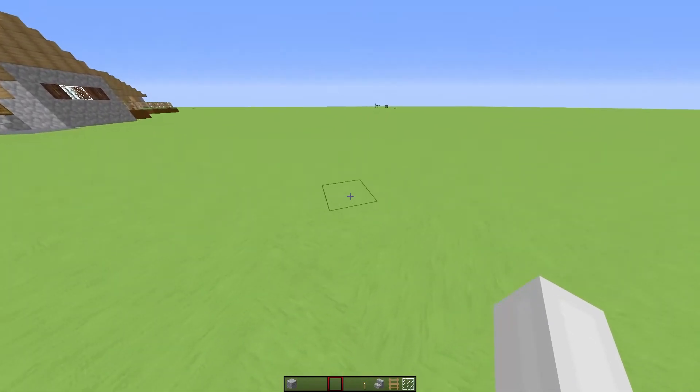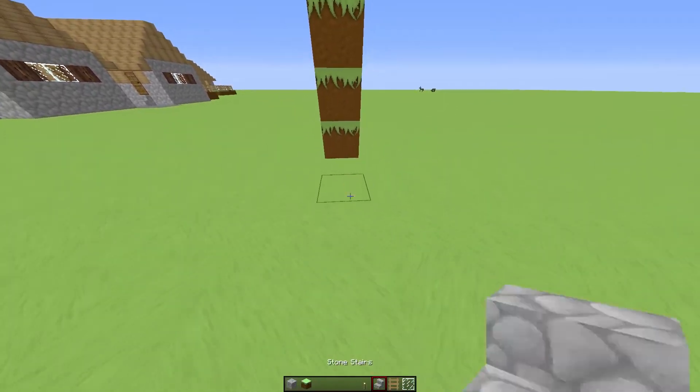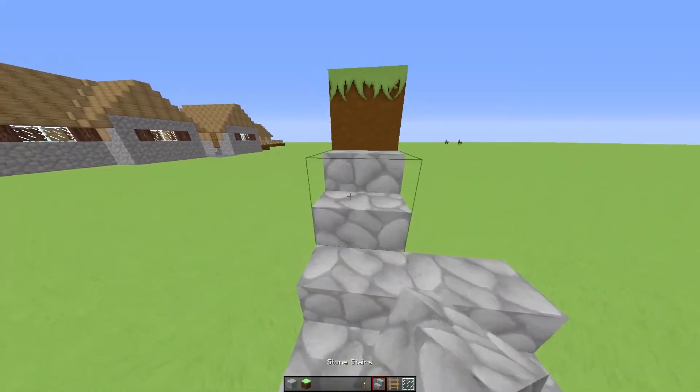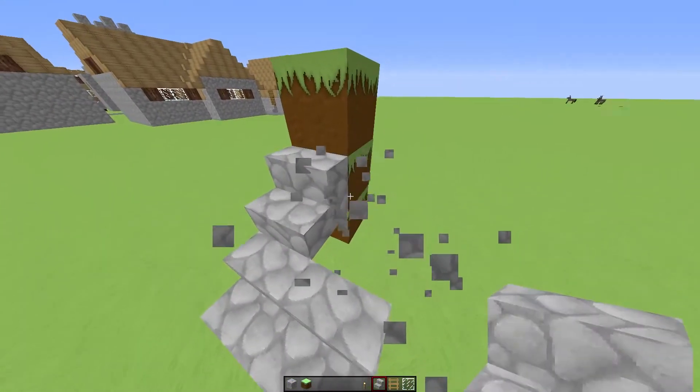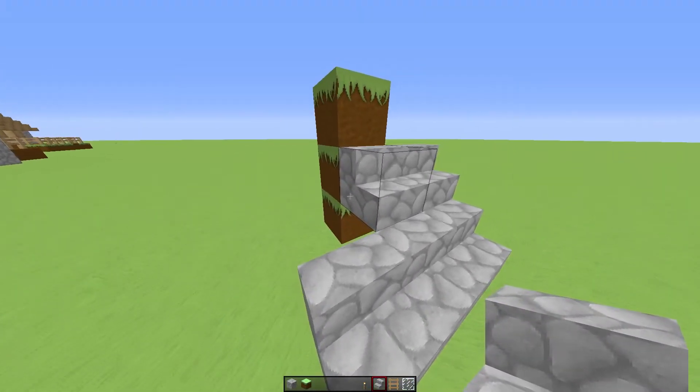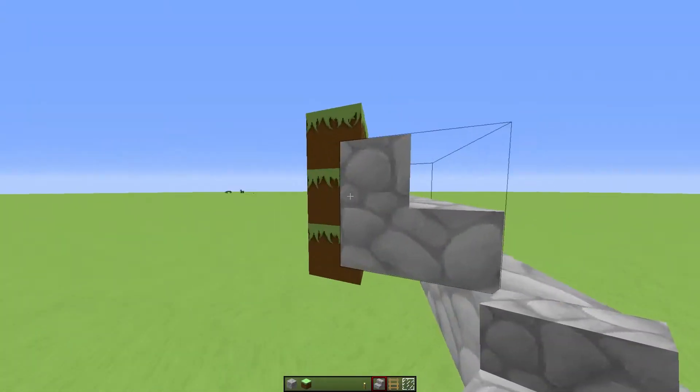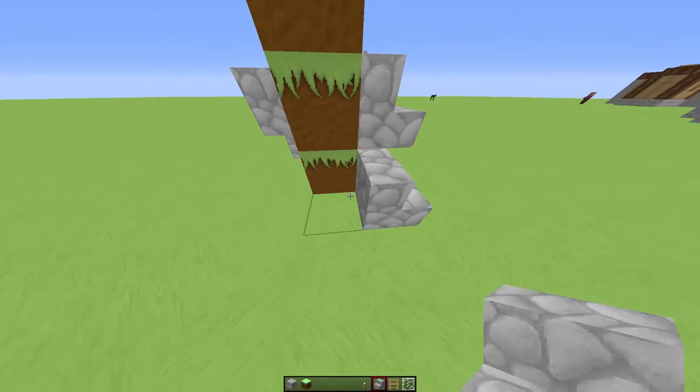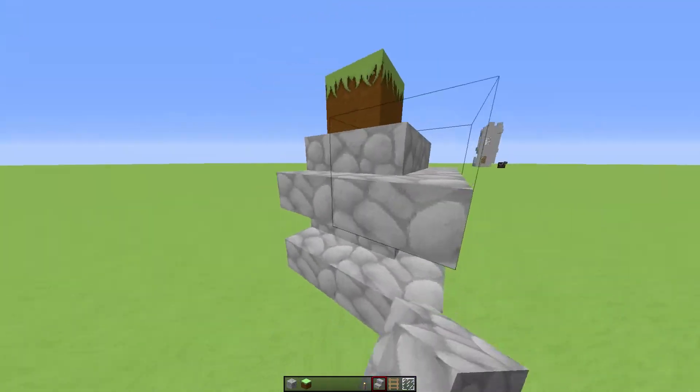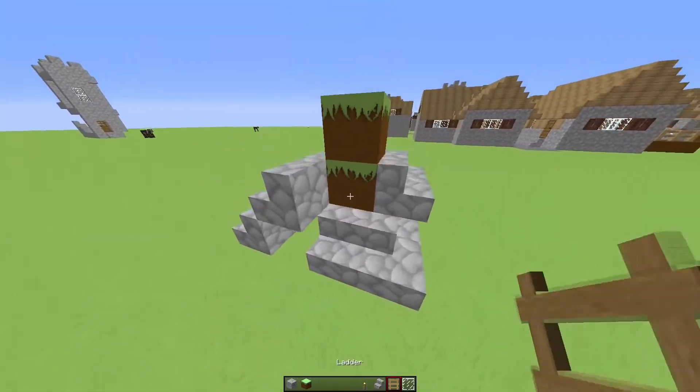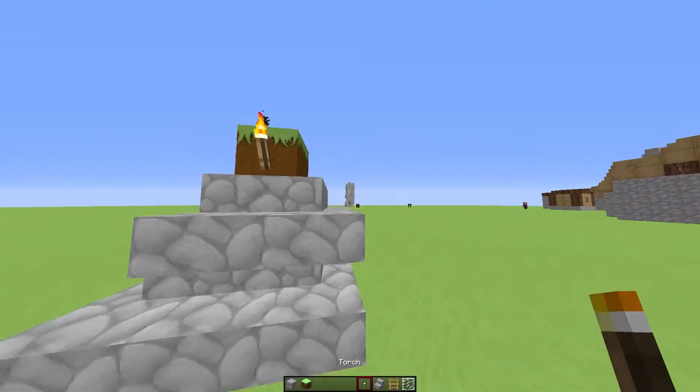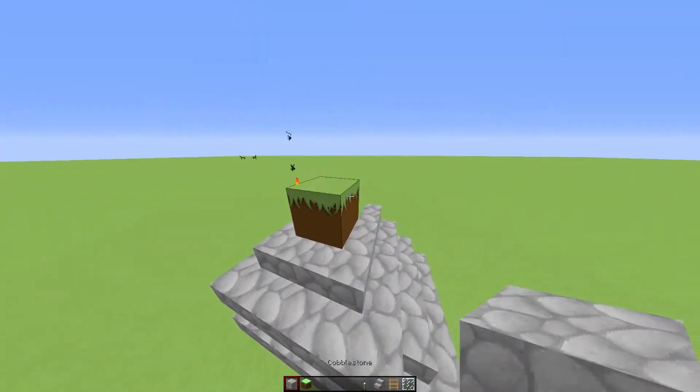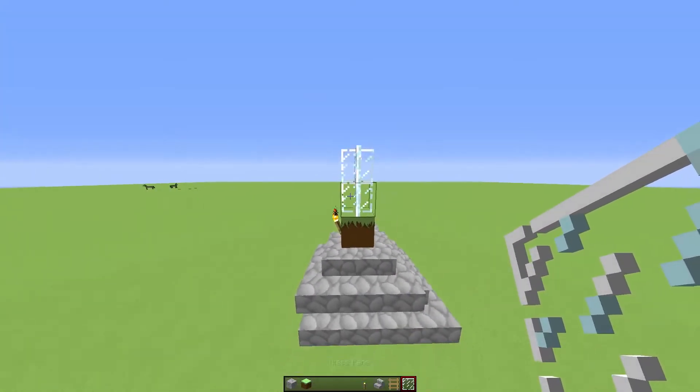Alright, so I'm just going to build something real quick here. Just something really cool looking. I'm also going to use stairs so you can see that it actually works. Works all good.